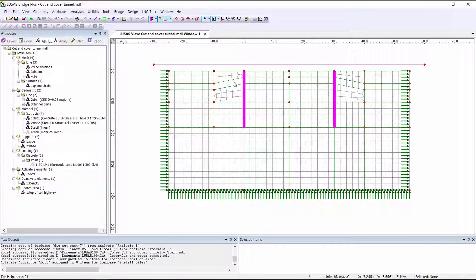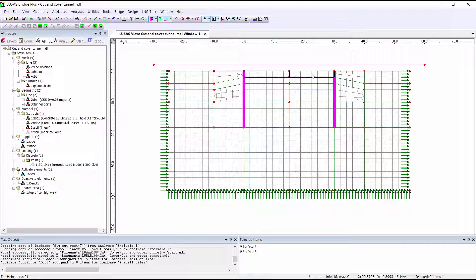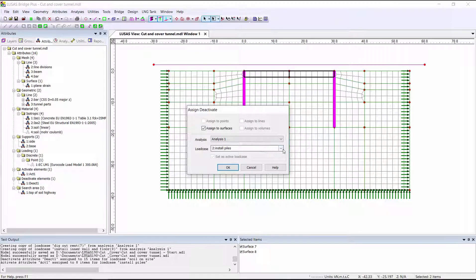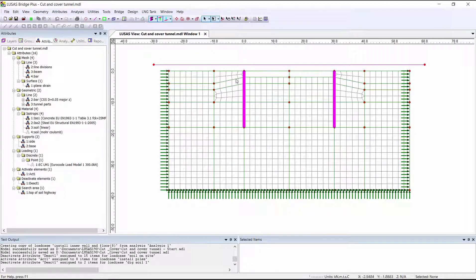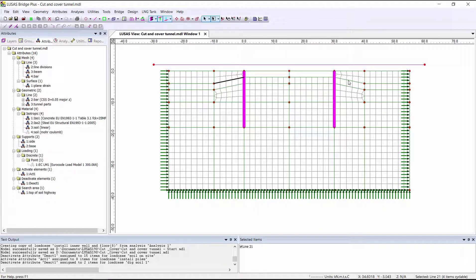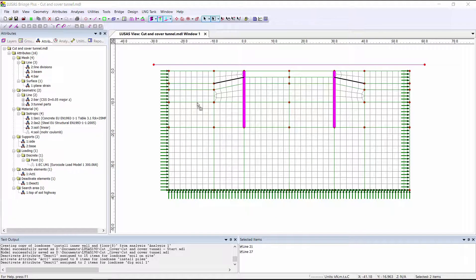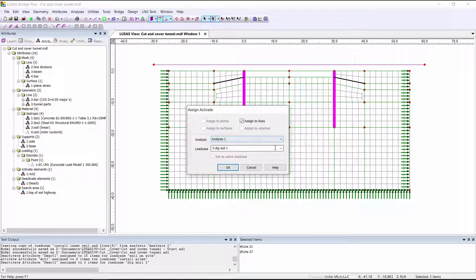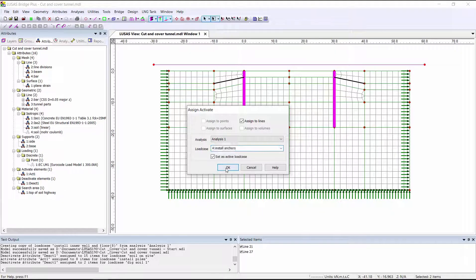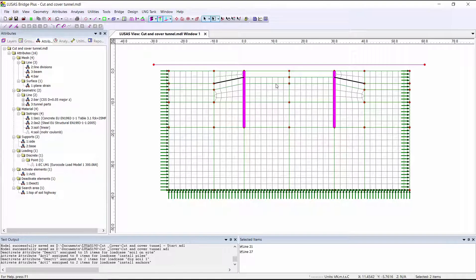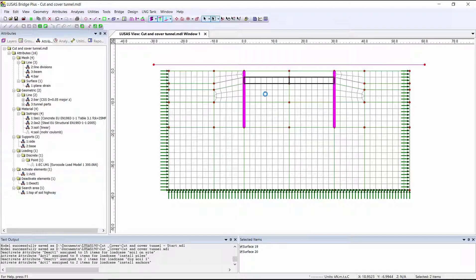We're then going to dig out the top of the soil using a deactivation attribute. Install the ground anchors by activating them. Dig further.